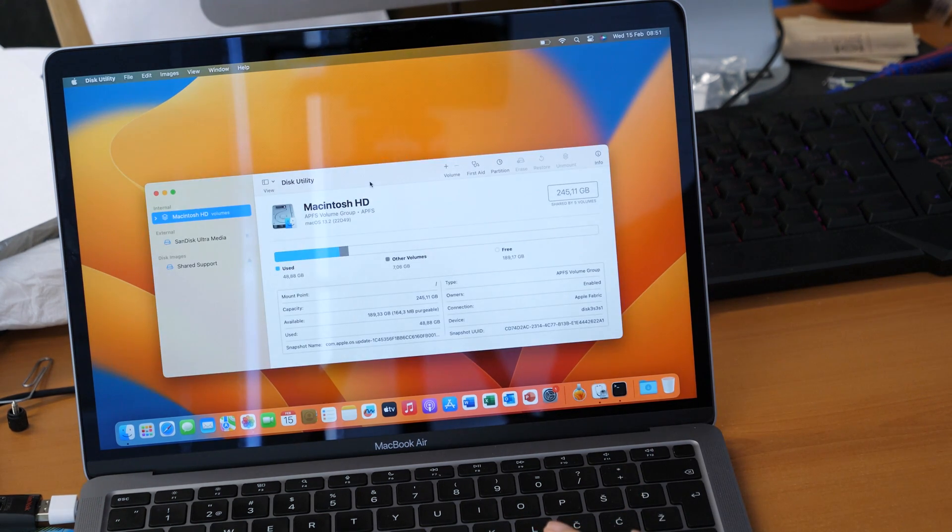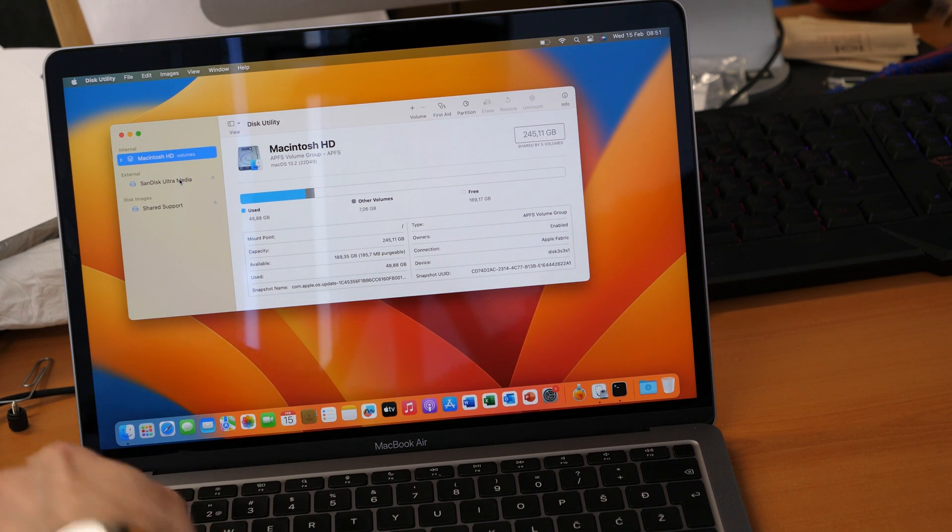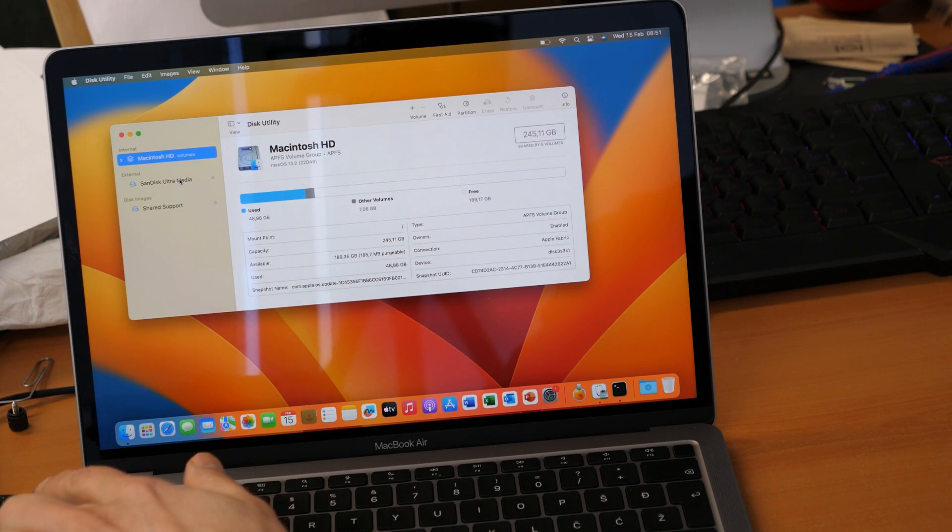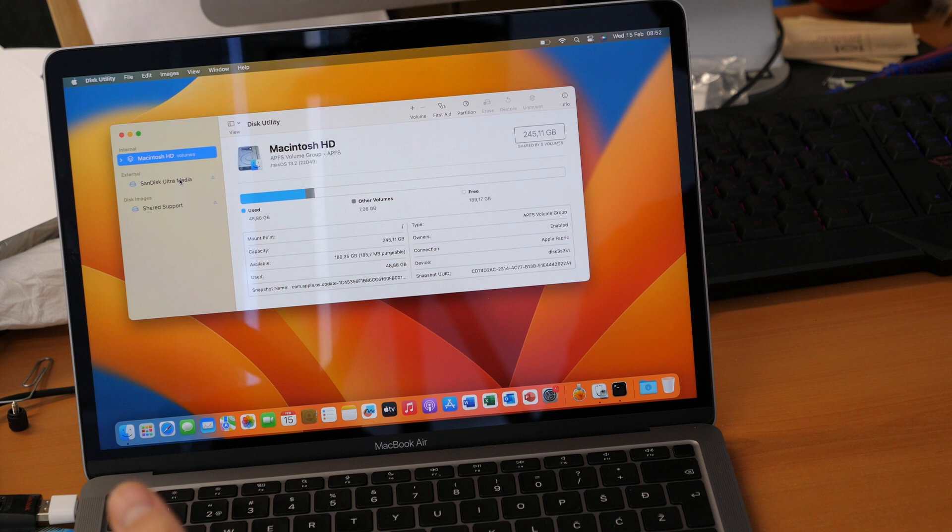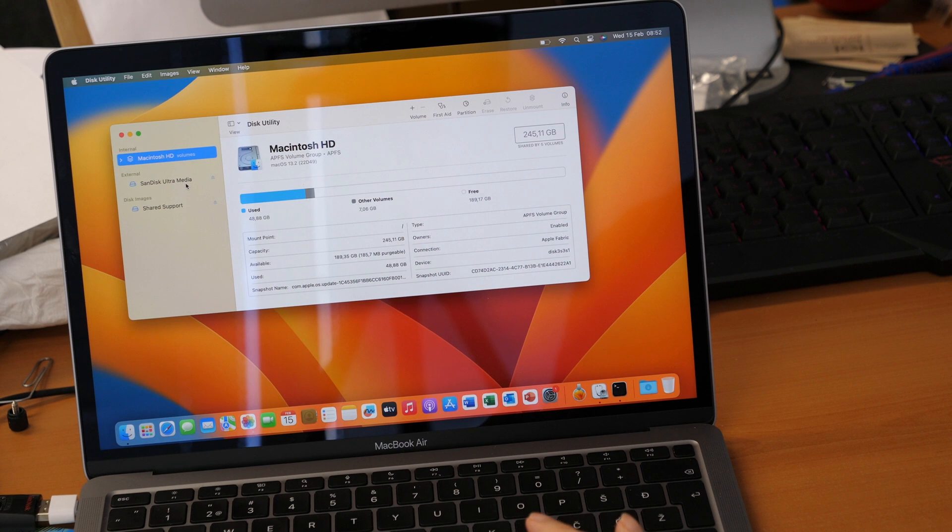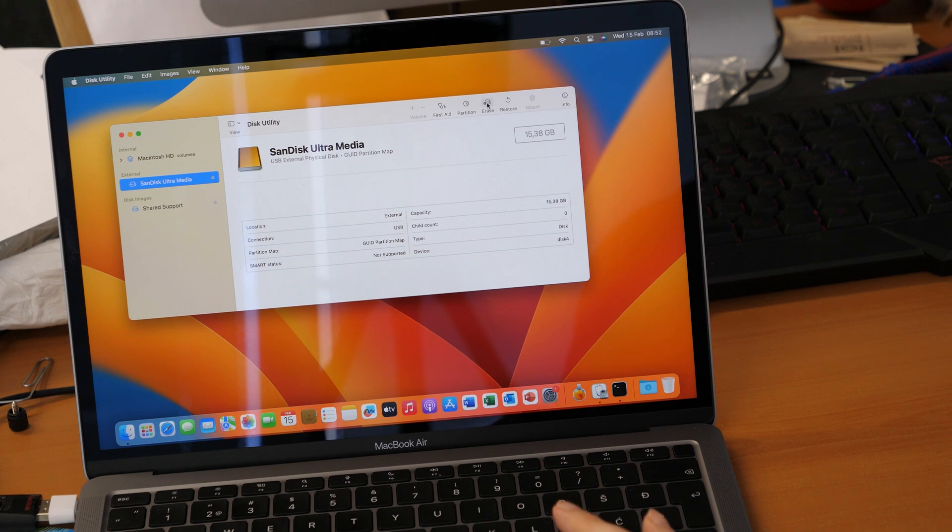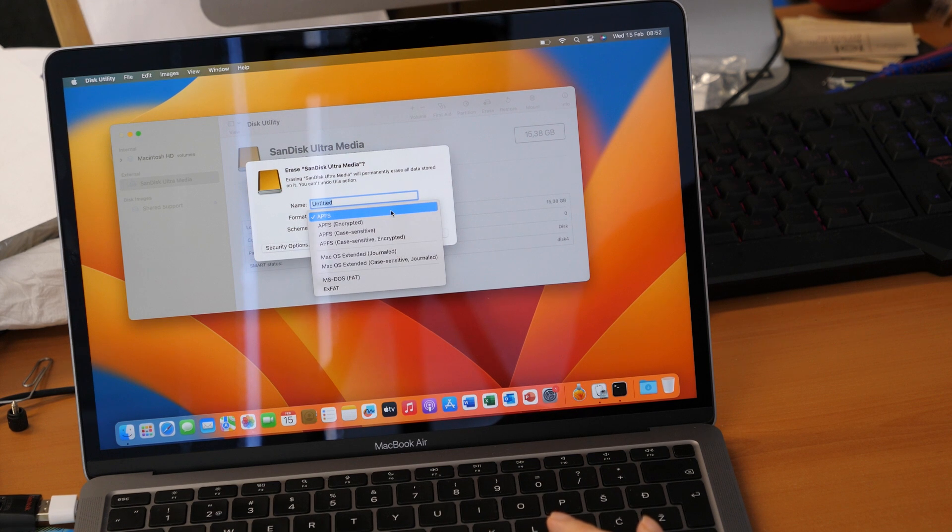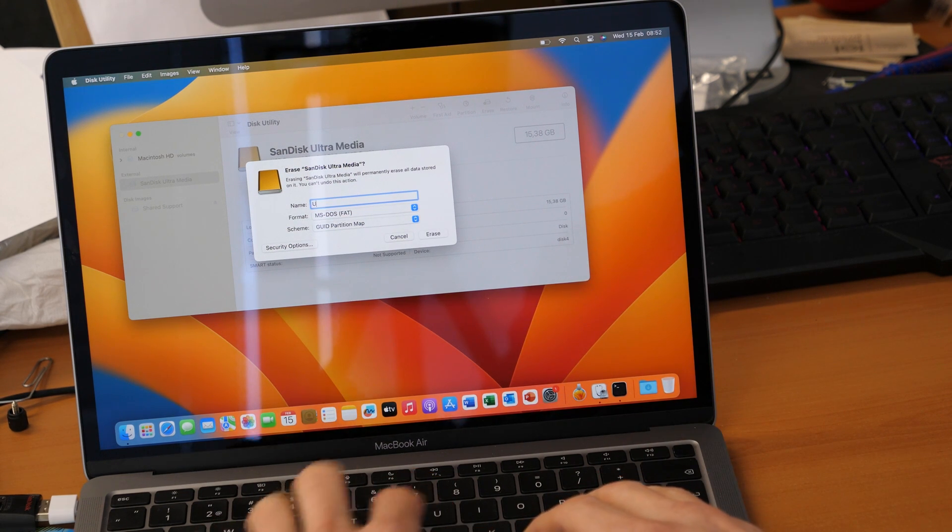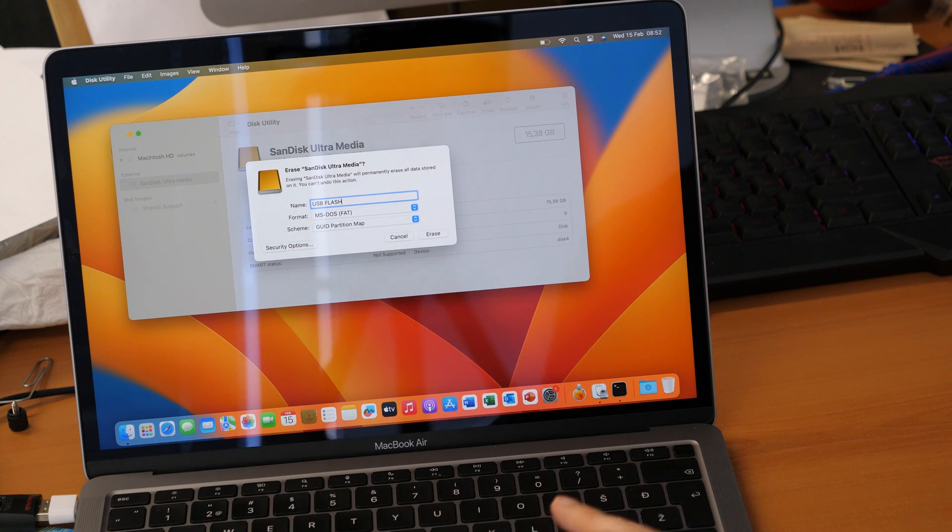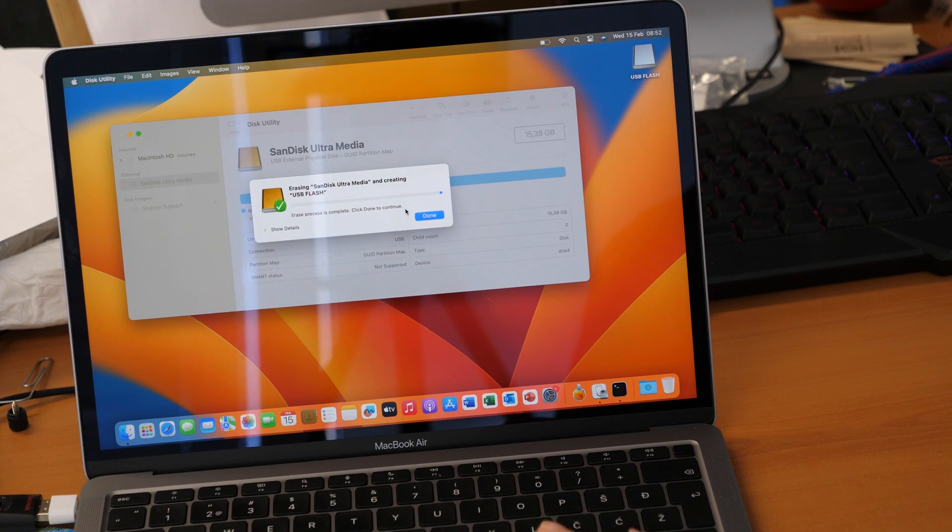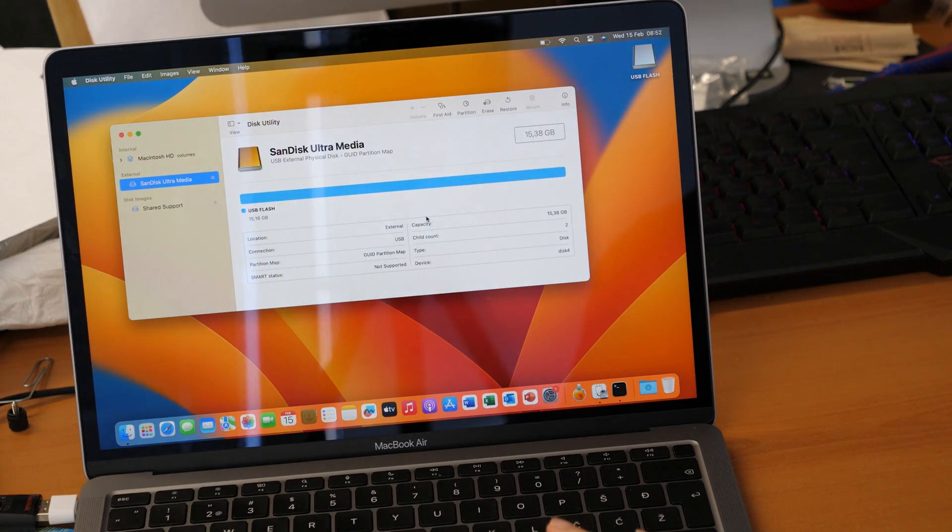Open the software here and then we go here on the left side you see SanDisk Ultra Media. This is my flash drive. It can happen then if you have for example a flash drive which is NTFS formatted or APFS or any other file system then you need to go to disk utility, click on your flash drive here and then you go to first erase if you have the option, and here in the format you click on MS-DOS FAT. Name I will write USB flash and click on erase.